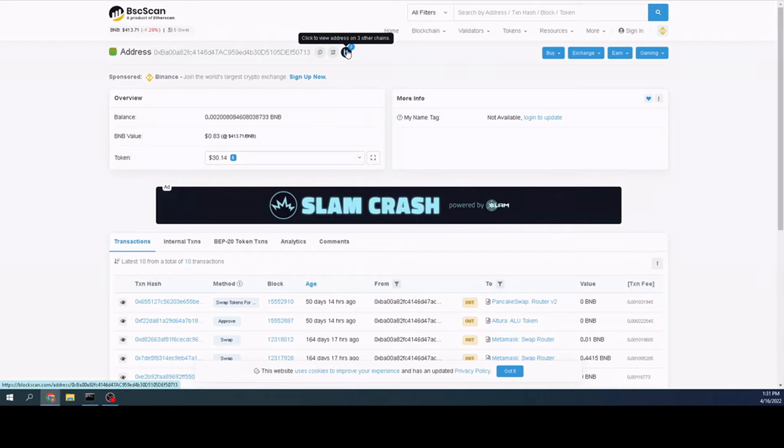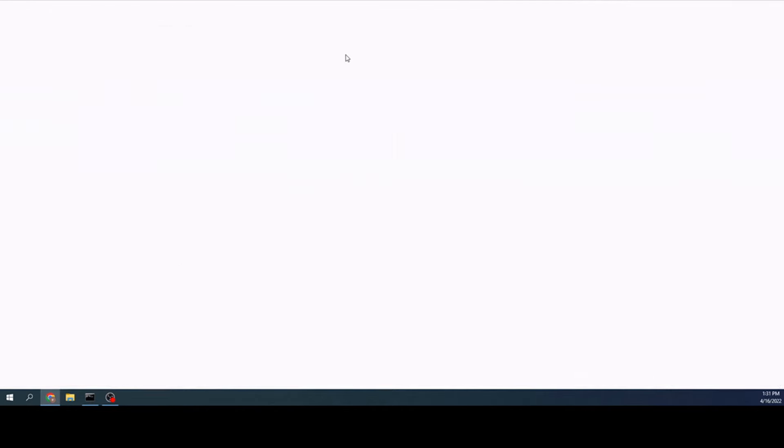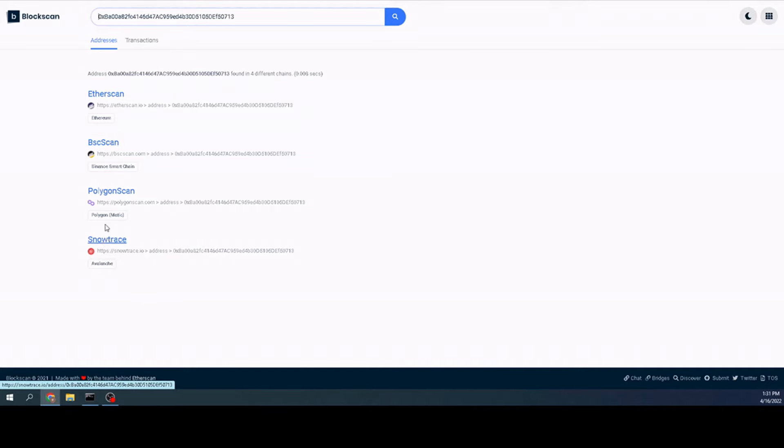Now I know what I can do is figure out other chains that I have coins on. It's right here. I see that I have three other chains that have assets on. So I click on that. I have the Etherscan, the Binance which we just looked at, Polygon and Snow Trace for Avalanche.